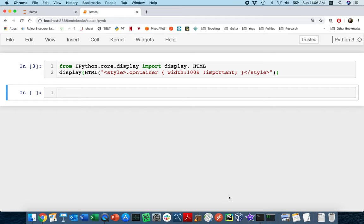Yesterday I tried recording a video and the first half was good, but the second half the sound quality was kind of garbled. I've just been having weird problems on my Mac ever since I updated to the Catalina version. So anyway, I'm going to give the second part of the demo a retry — the coding part.